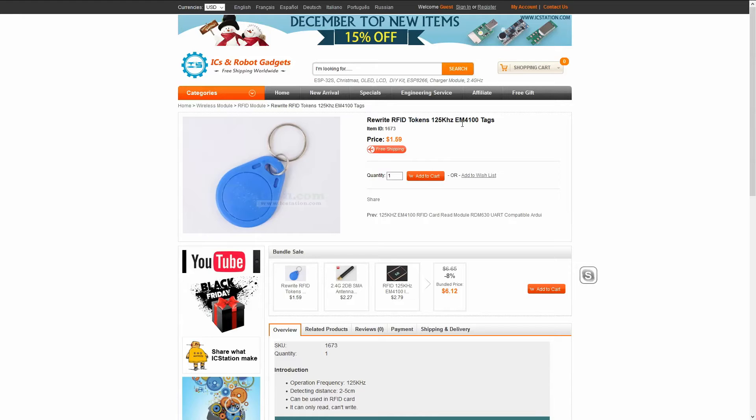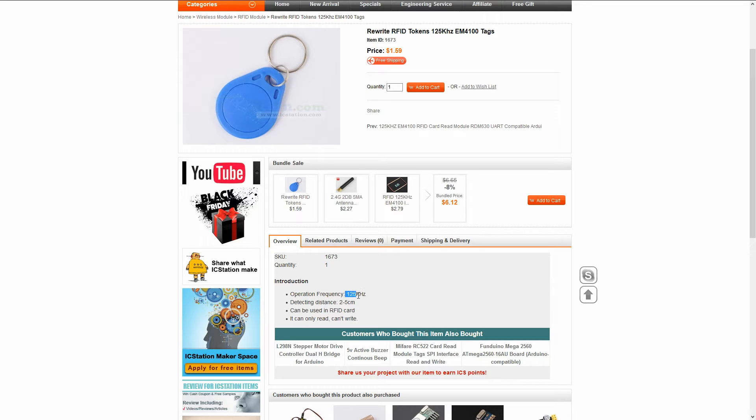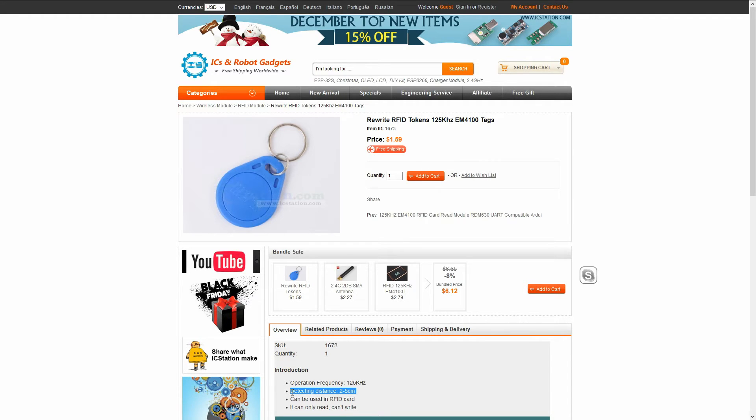ICstation.com sent me a couple of these RFID tags so I could test them. The title says rewrite but description indicates that actually this can't be written, just read. The reading distance has been mentioned to be 2 to 5 centimeters.